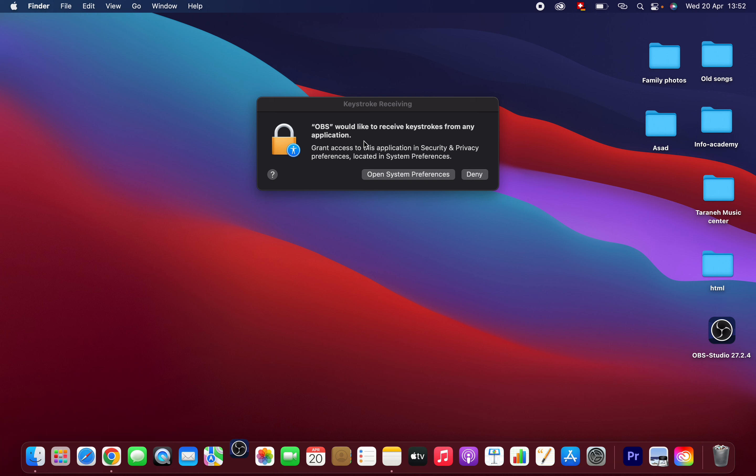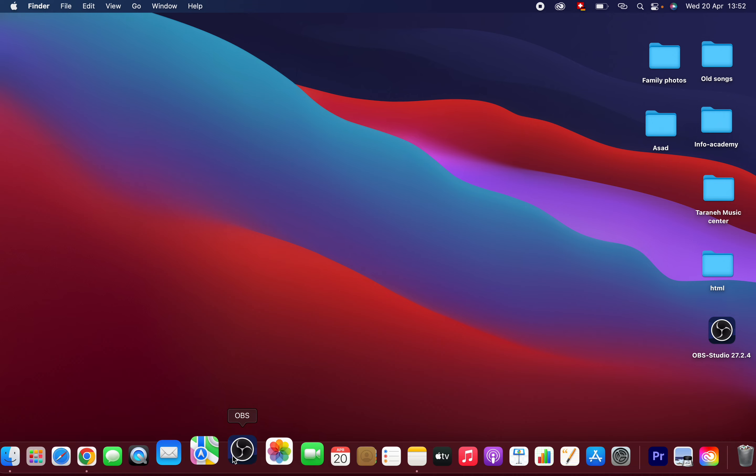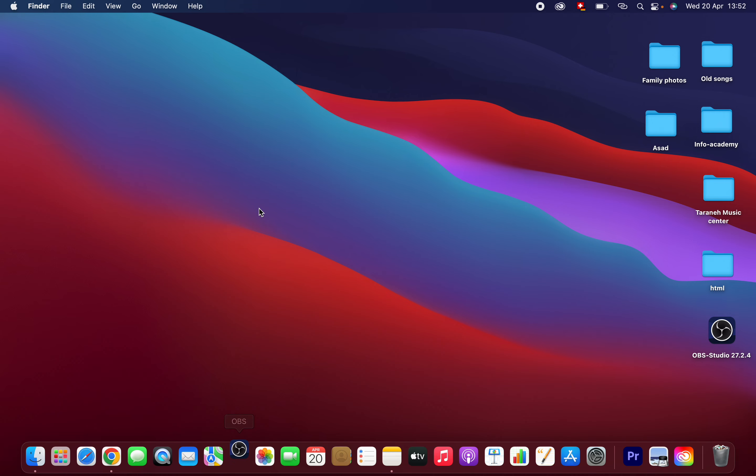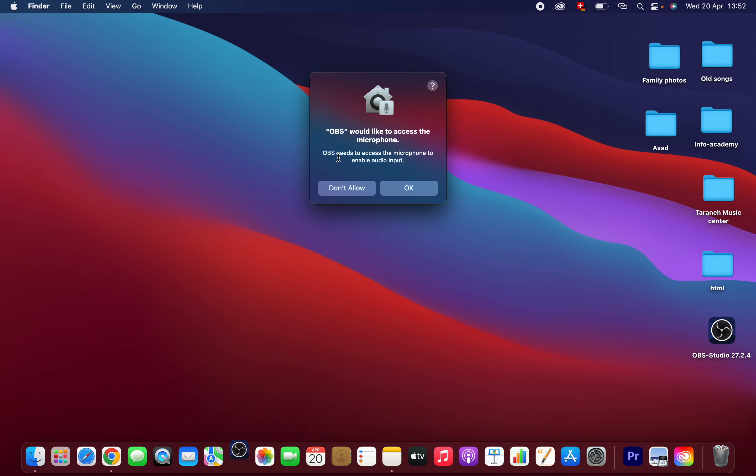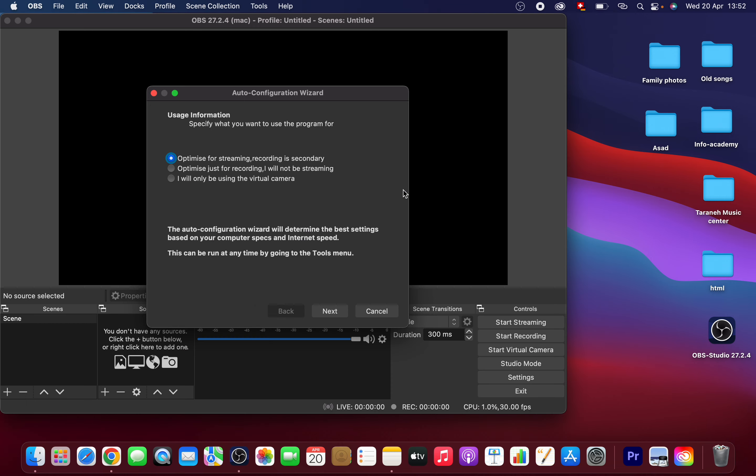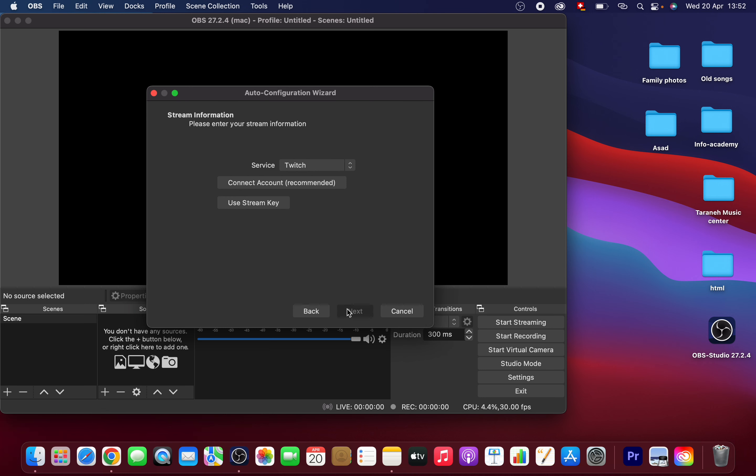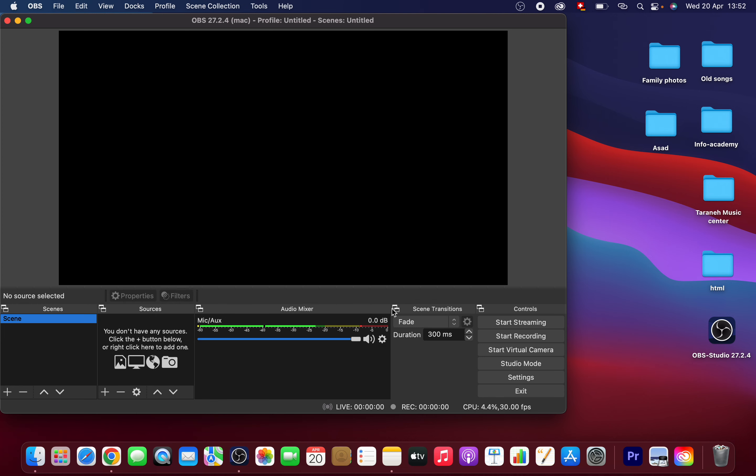The system will ask for permissions. Deny keystroke access from any application. For microphone access, click okay. These are the settings - you can just click next, next, and cancel.